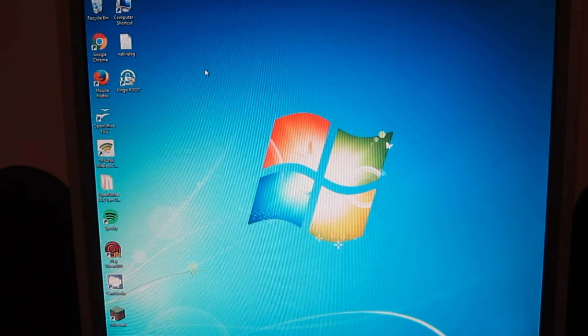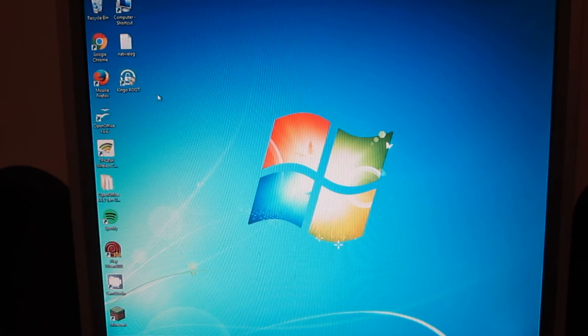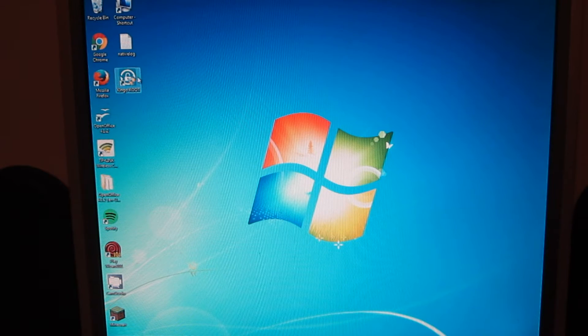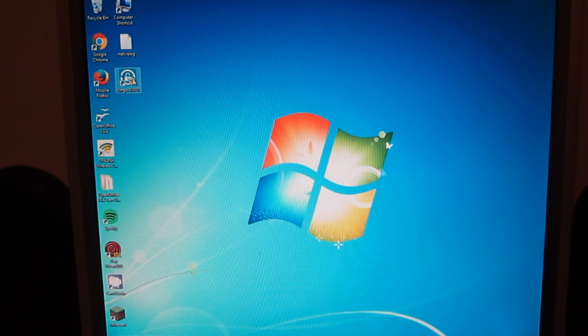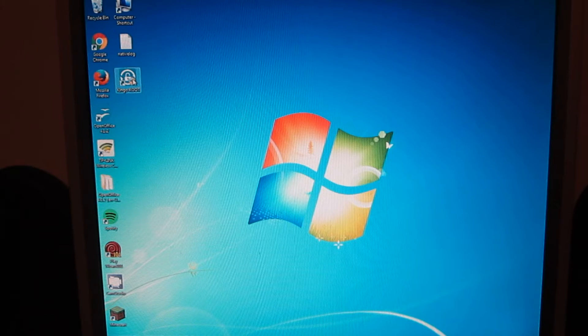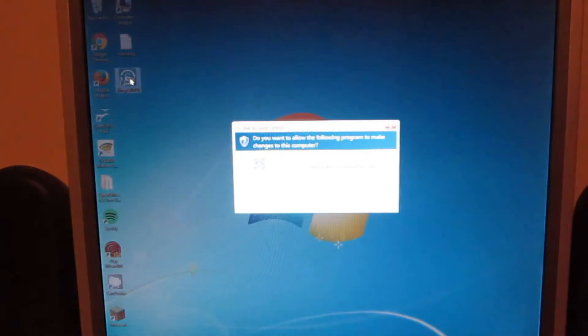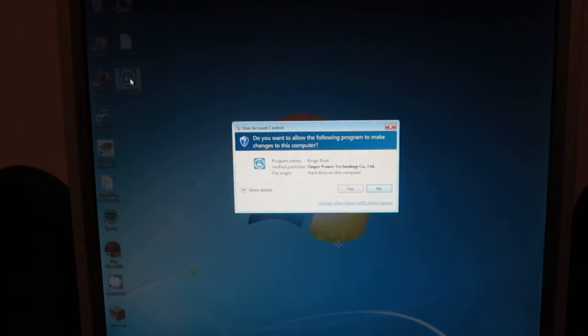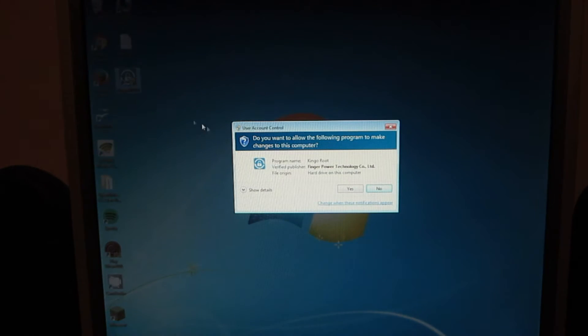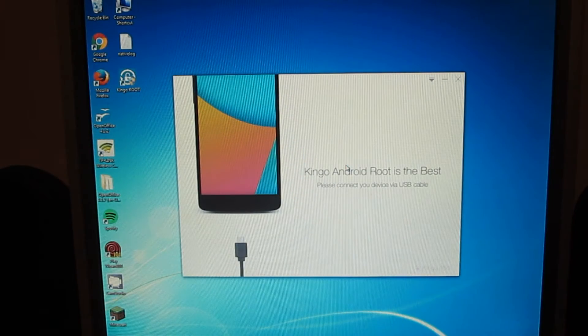So I guess we'll resort to using a computer to try to root the phone. Changing over to our Windows machine. Here's Kingo Root on the computer.